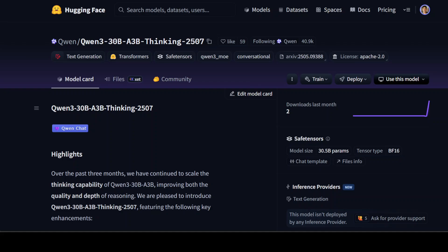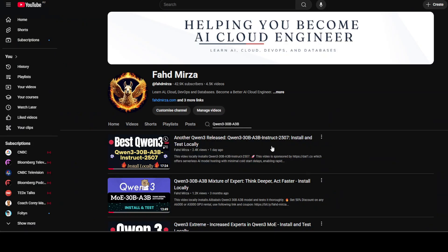For instance, this new model Qwen 3 30 billion with thinking - I think this is one of the best, if not the best thinking I have seen in this sub-30 billion model. This new model is a causal language model designed to excel in complex reasoning tasks. It builds upon the foundational architecture of A3B 30 billion, which we covered yesterday, installed it locally, and tested it out on various benchmarks. Same we are going to do with this thinking model.